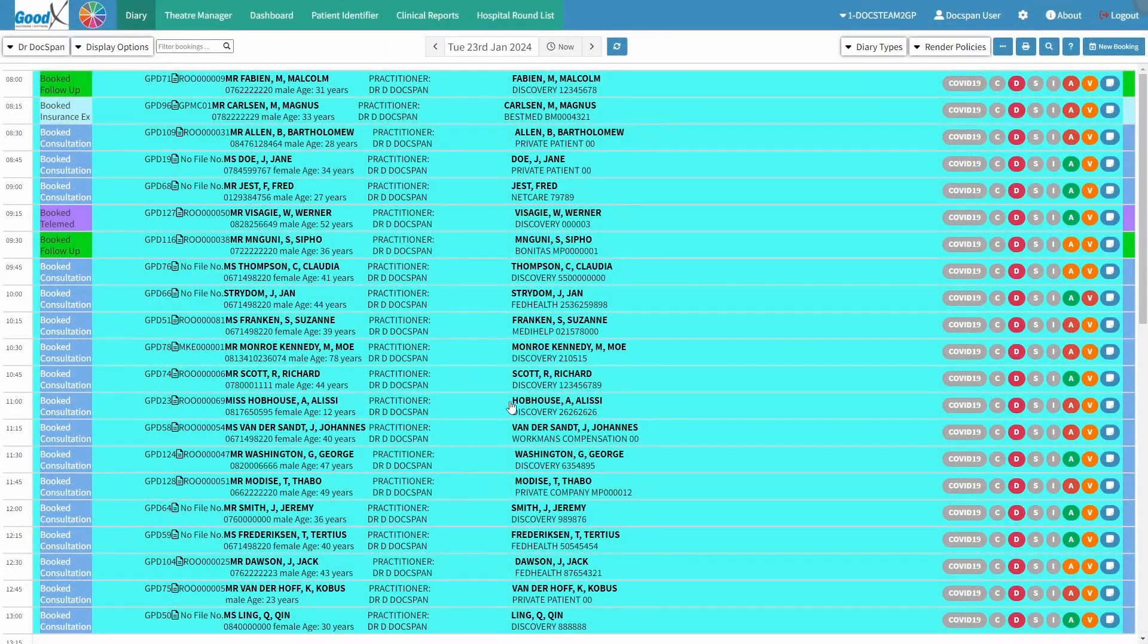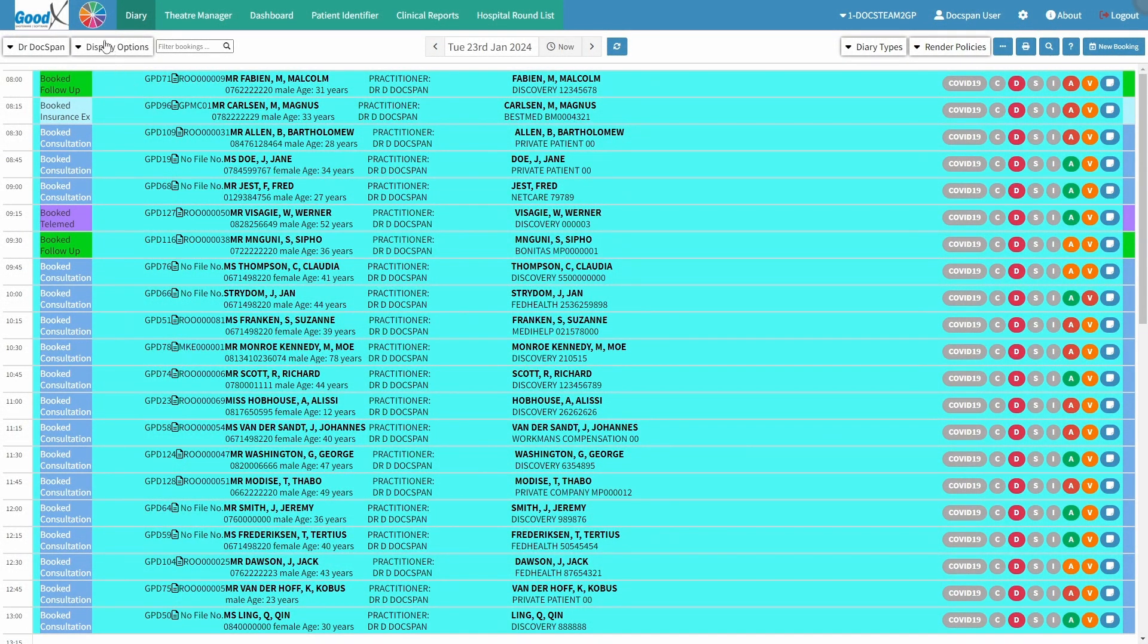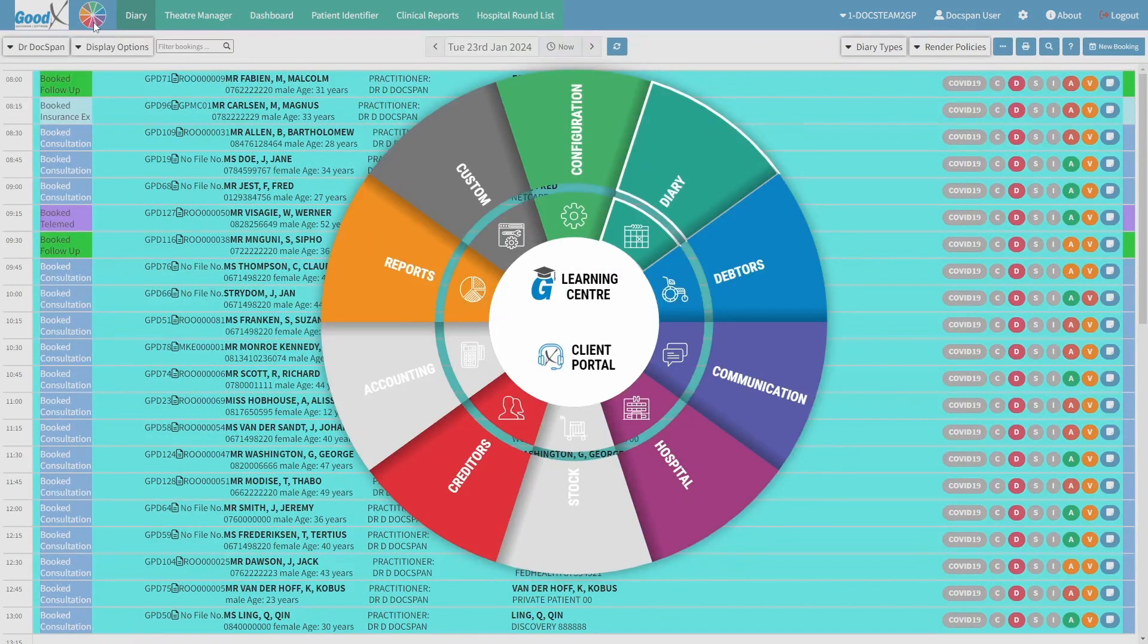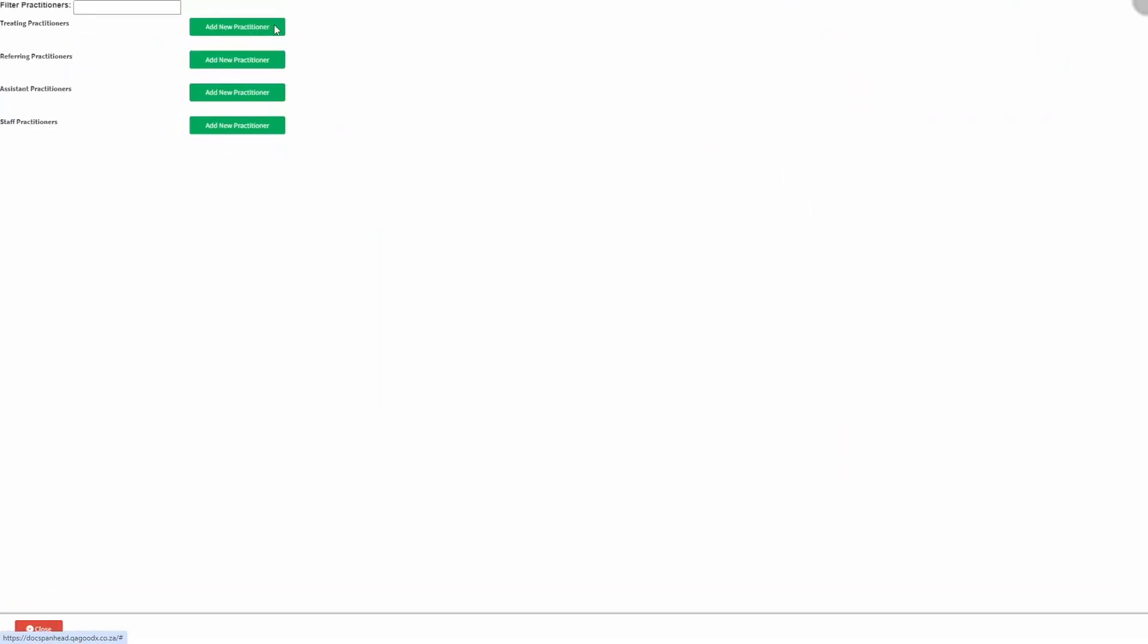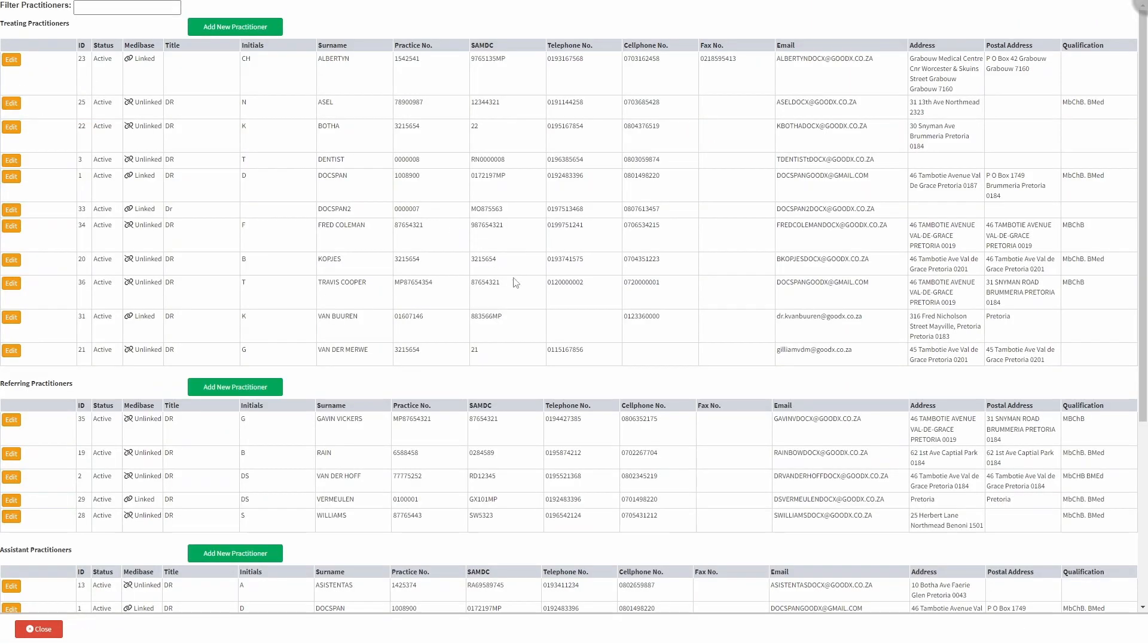In this video, we will start on the diary screen. Click on the navigation wheel located on the navigation bar. Next, click on the configuration segment. The cash register management screen will open. Click on the practitioners tab, and the practitioner screen will open.